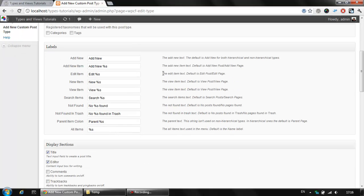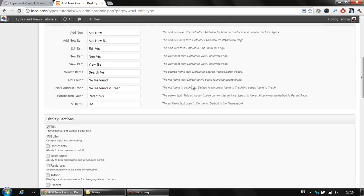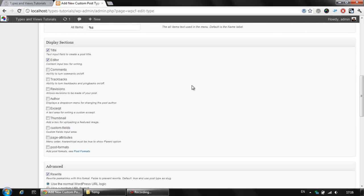There are some label changes if you'd like to change the default labels provided by WordPress. And we could also select the display sections visible on your website. Title and editor are by default selected.